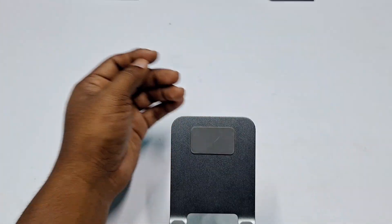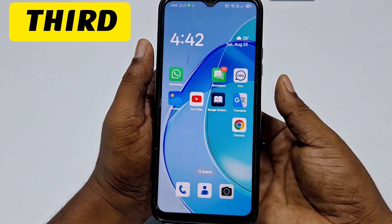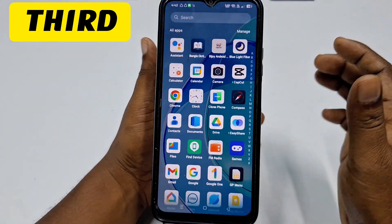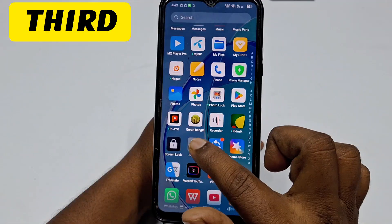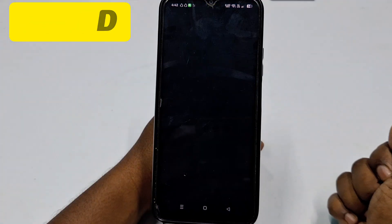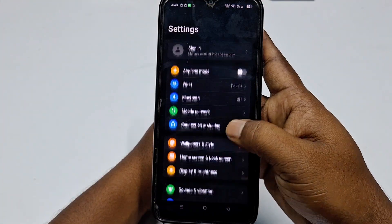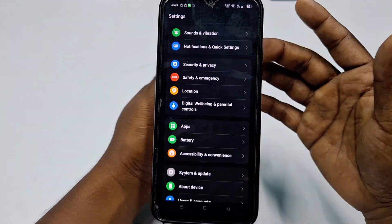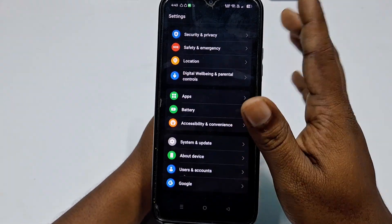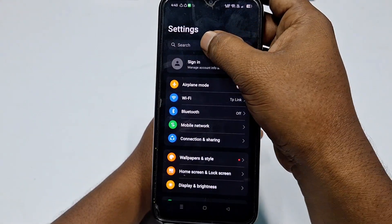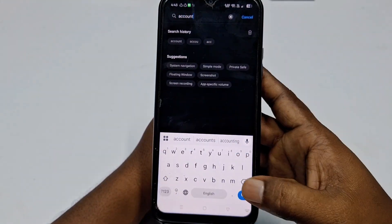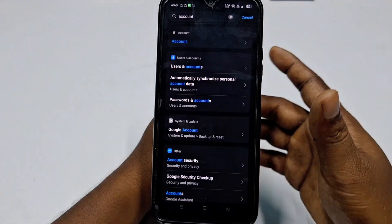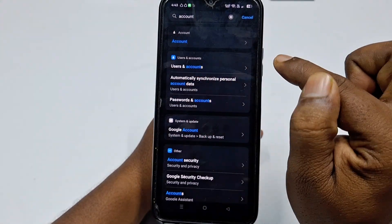Now let's go to the Oppo phone. Go to phone Settings and note that on Oppo it can be a bit tricky to find the accounts option directly. So in the search bar, type 'accounts' and then tap Search. You will see Users and Accounts appear in the results.